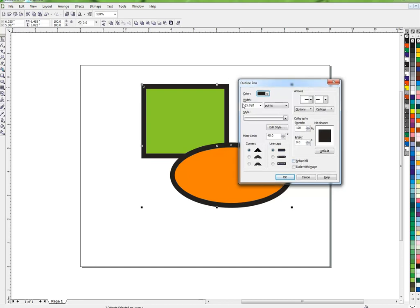These both have a 15-point outline. Should I select behind fill or should I not? It depends what I want to do. Right now it's not selected, which means the fill is behind the outline.